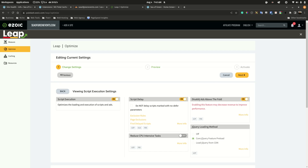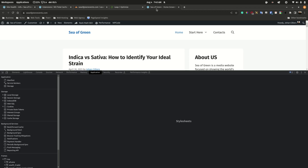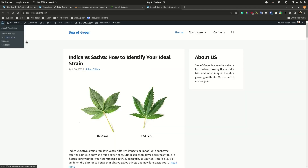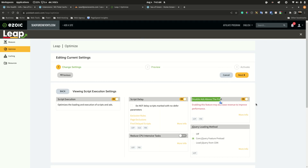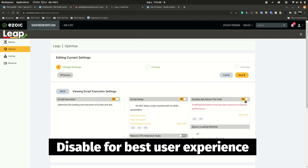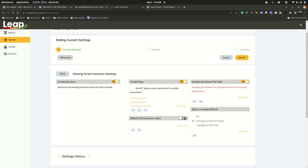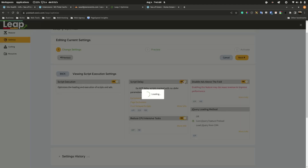Another good setting is disabling ads above the fold — that's the section visible as soon as the page loads. For good user experience I'll disable this, but for maximum revenue you can keep it enabled. Reduce intensive CPU tasks is great and will definitely help reduce the metrics issues we're seeing within Google Insights.